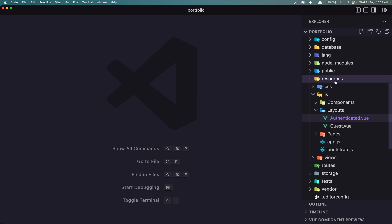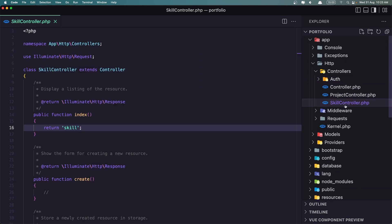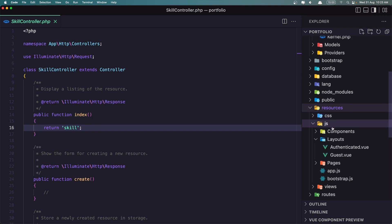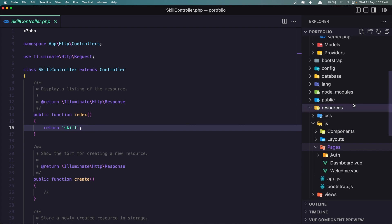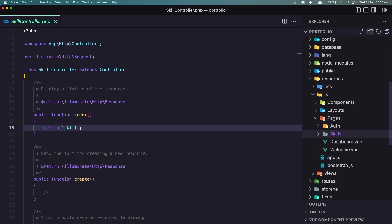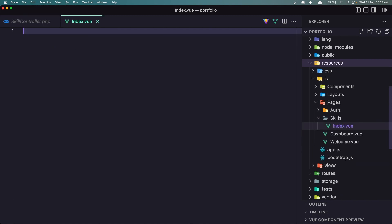So inside of the controller, skill controller here, instead of returning this, I want to return a page inside the resources.js pages. I want to create the skill index page here. For that, I'm going to create inside the pages, I'm going to create a folder. I'm going to name it skills, and inside there, I'm going to create the index.view component, which is the page here.